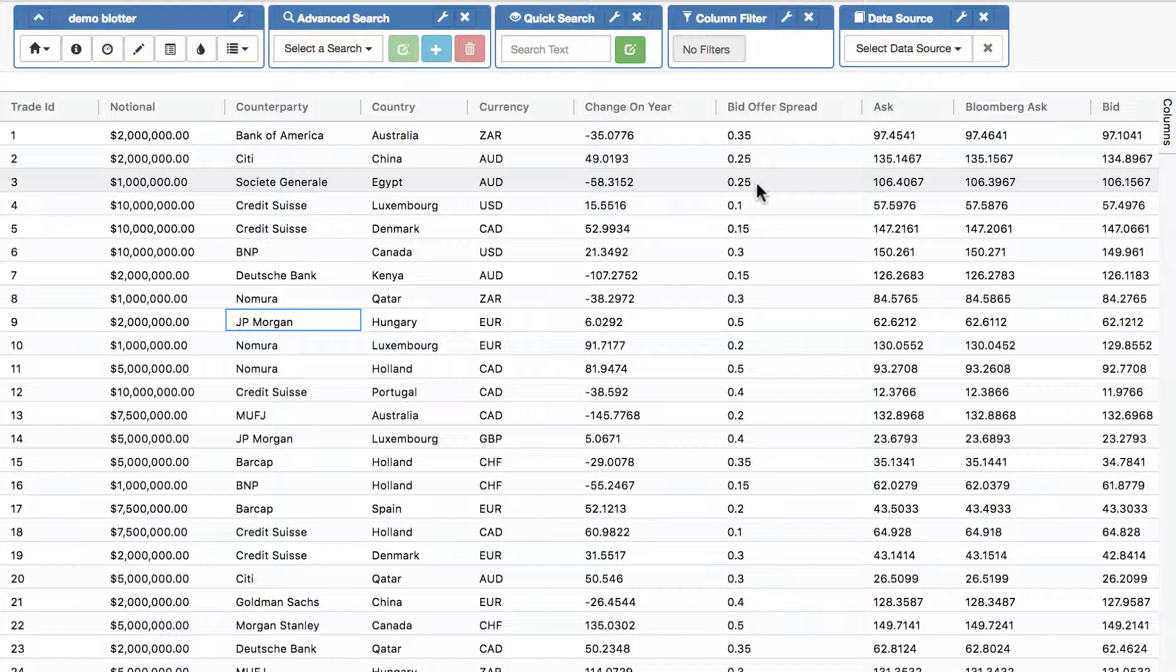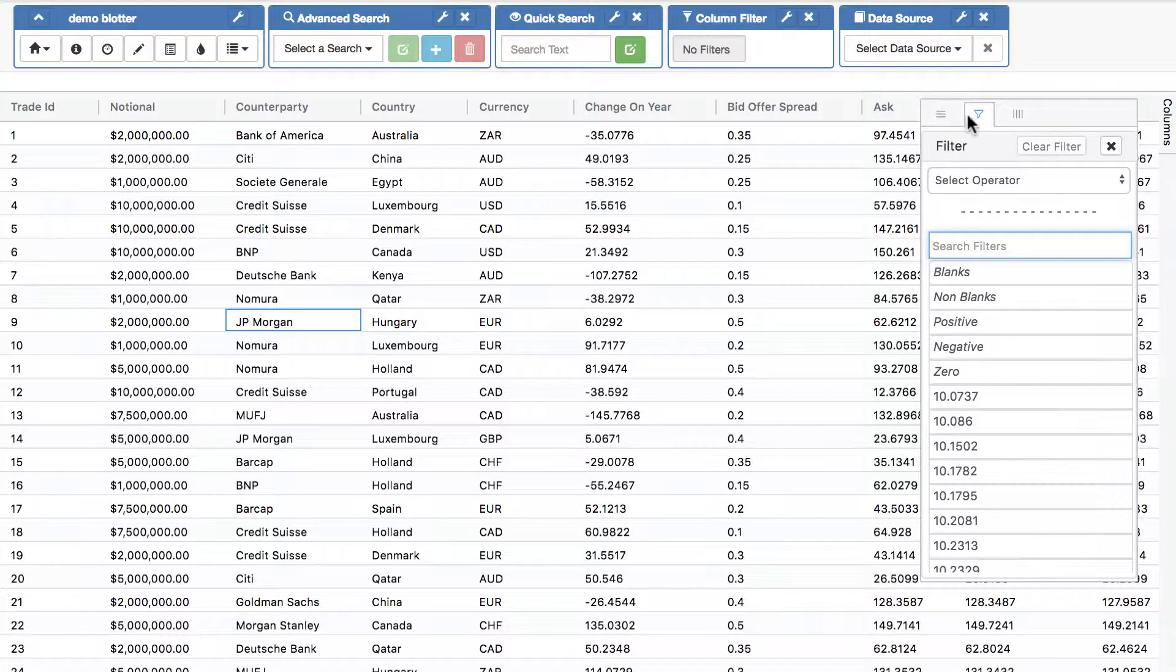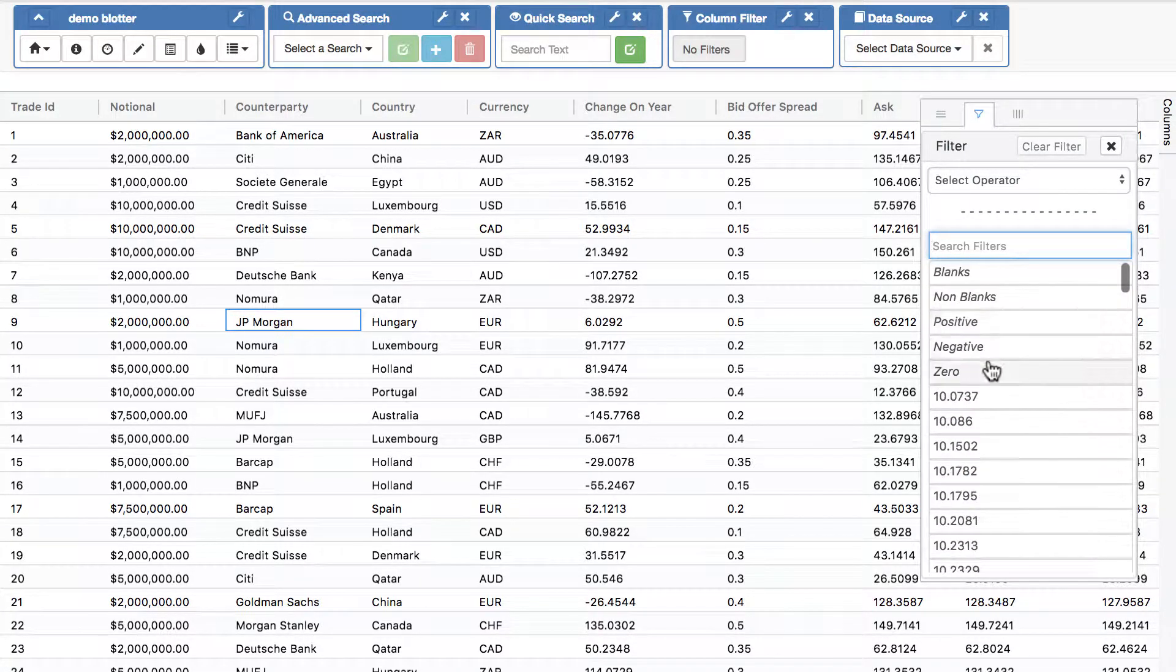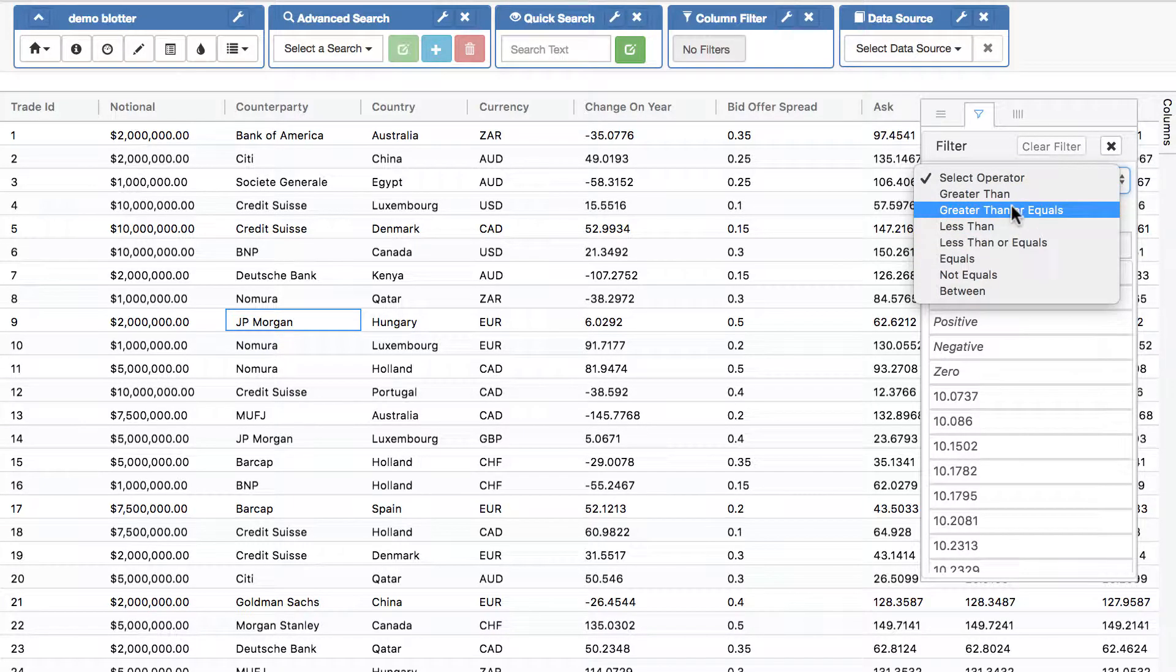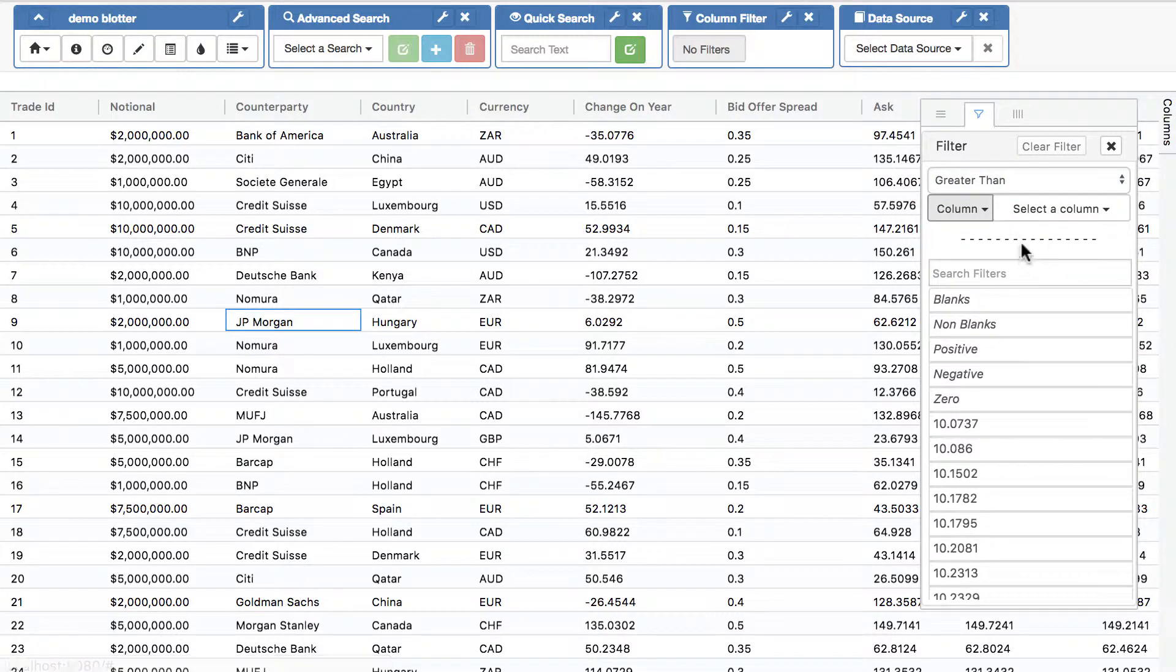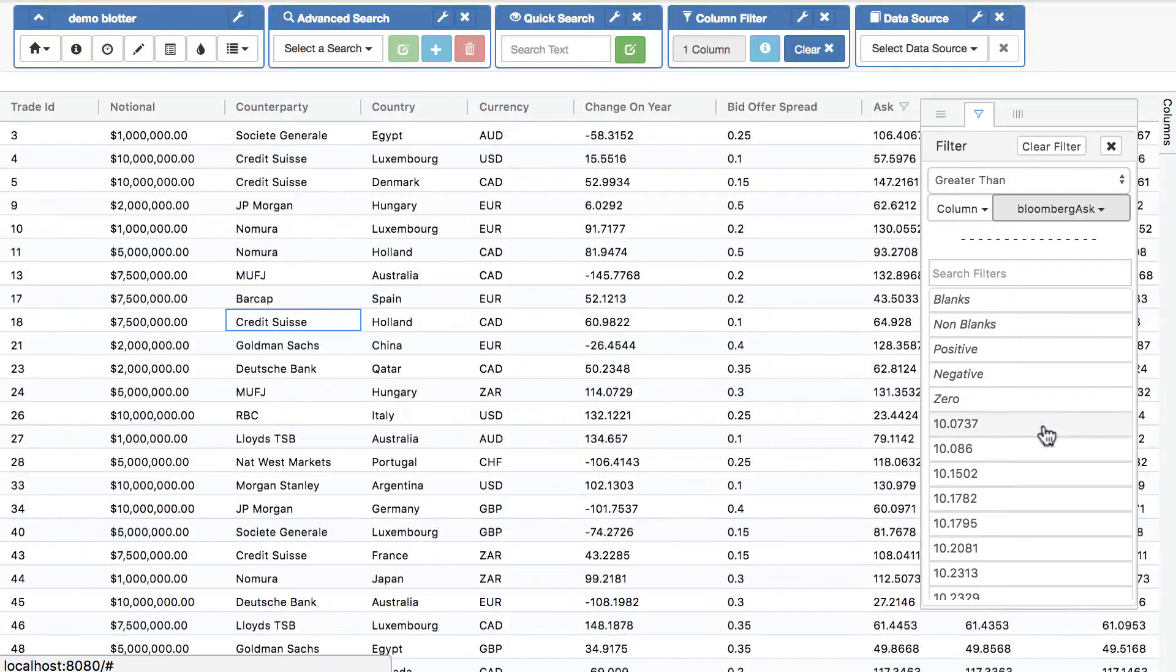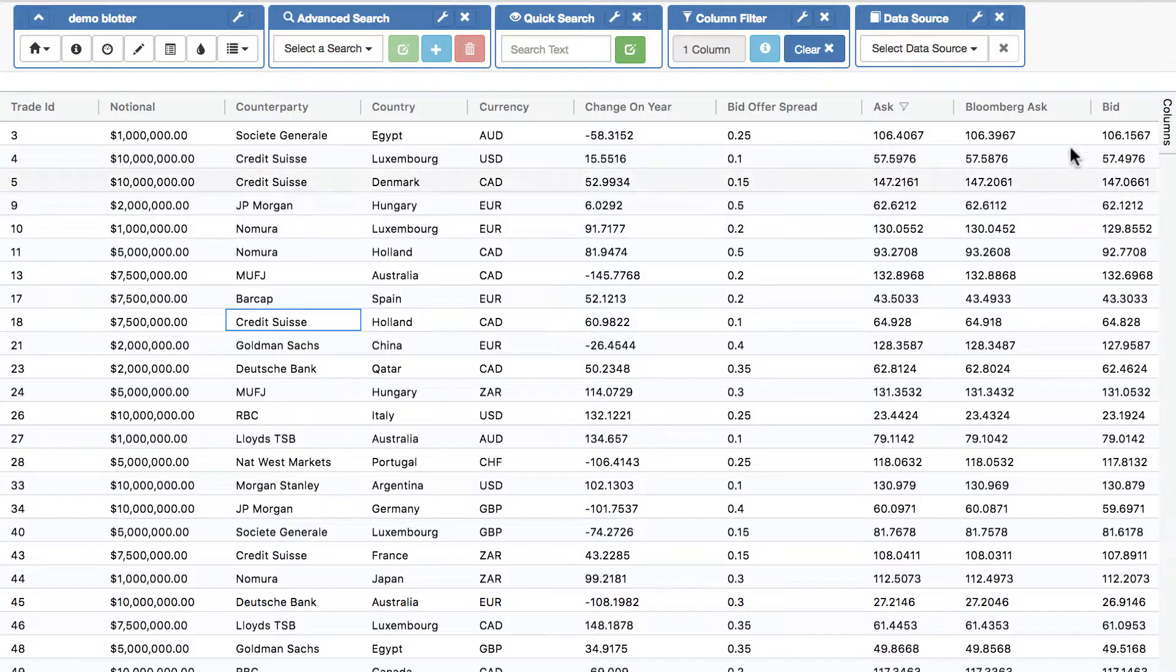We also offer the ability to do column filters. How does that work? So that works at a column level. And when you click on the tab again, you can do all the individual values, you can do filters, or you can do like we saw earlier, a range. So let's do a range. We're going to say we want to see where ask is greater than, and instead of doing a value, let's do a column: is greater than bloomberg ask.